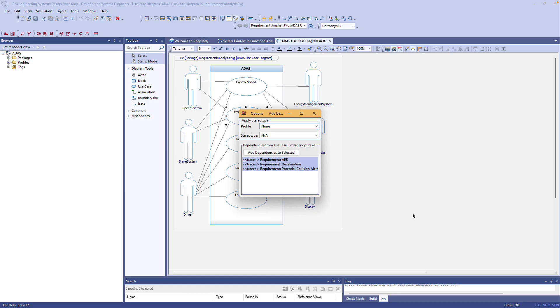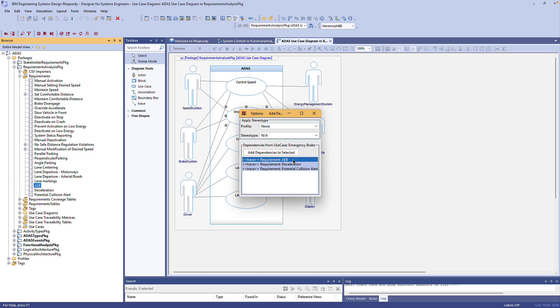In the dialogue I can see any existing dependencies from that use case. Double clicking any of those navigates to its target. I can also right click to navigate to the dependency itself as well as its source, its target or its owner.